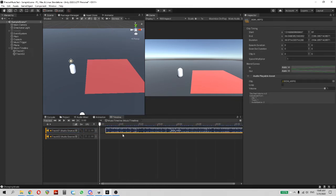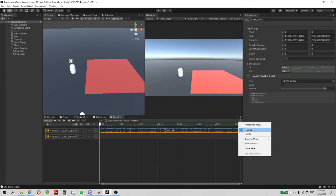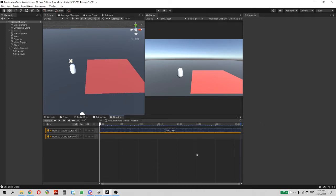Check Timeline Preferences. It should show seconds and duration mode should be based on clips.